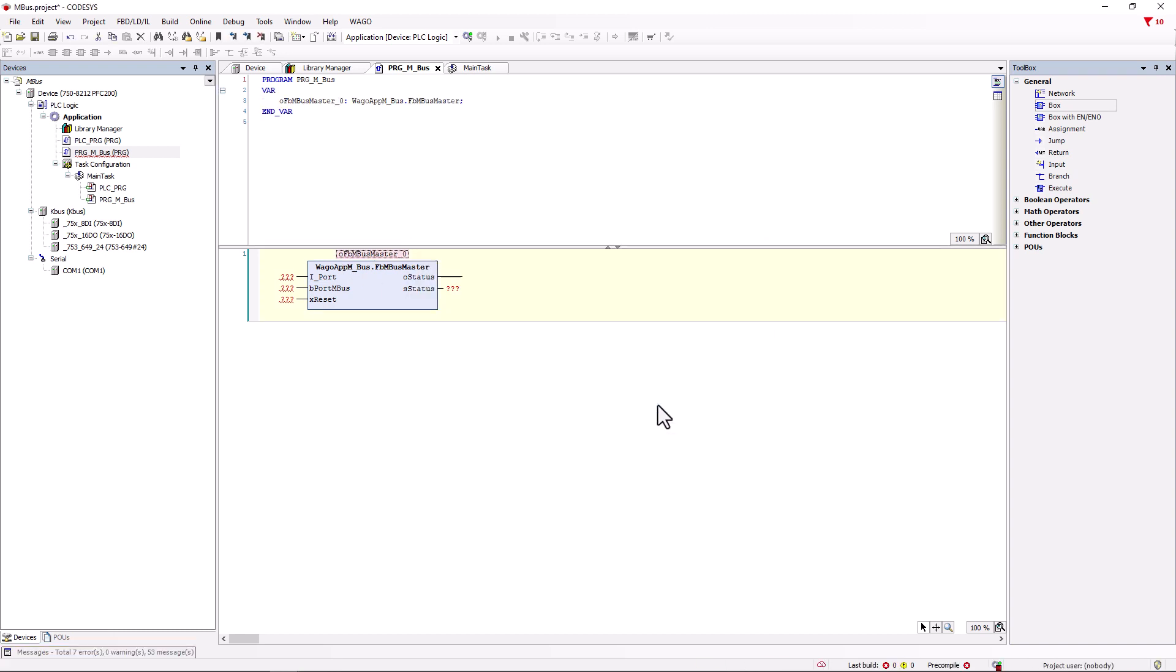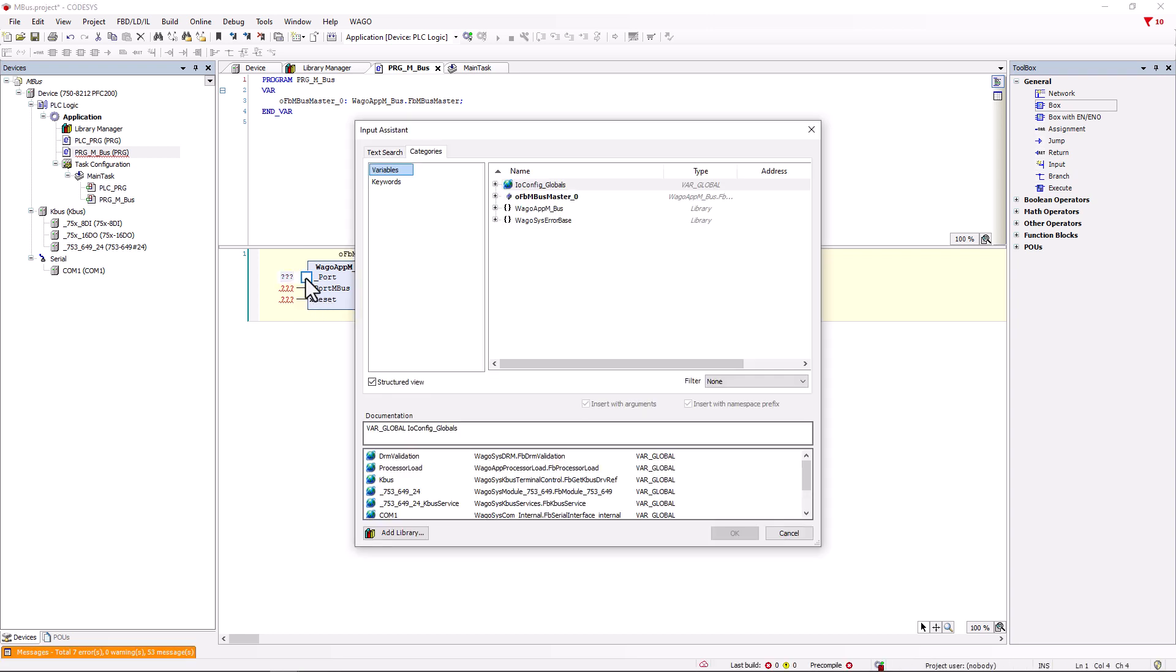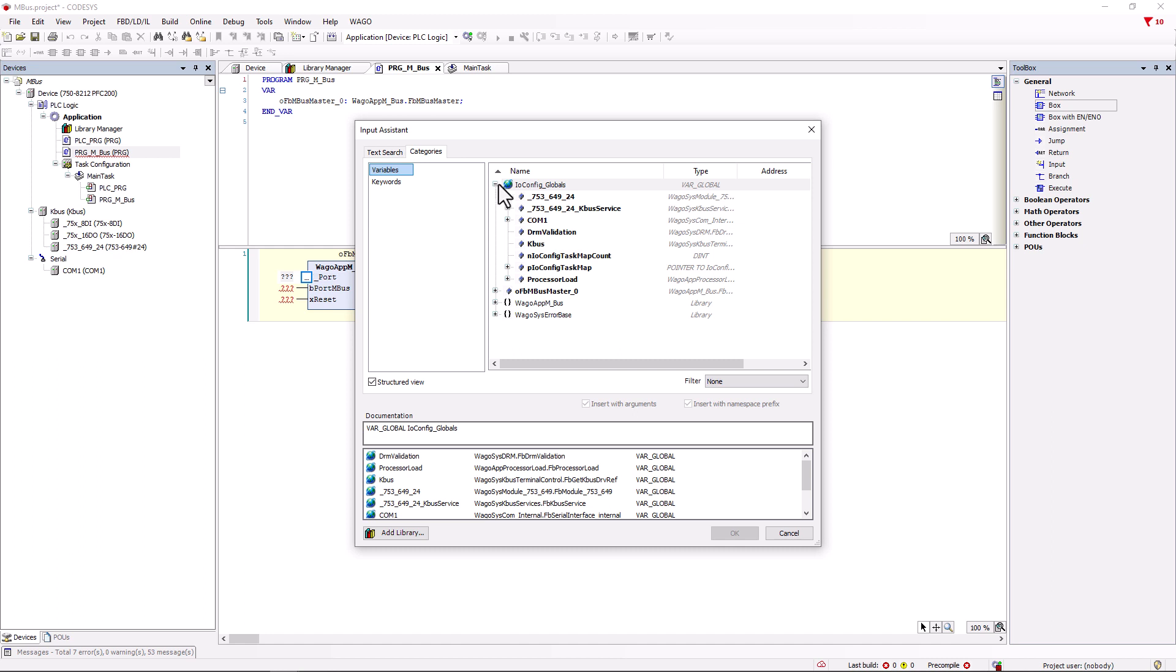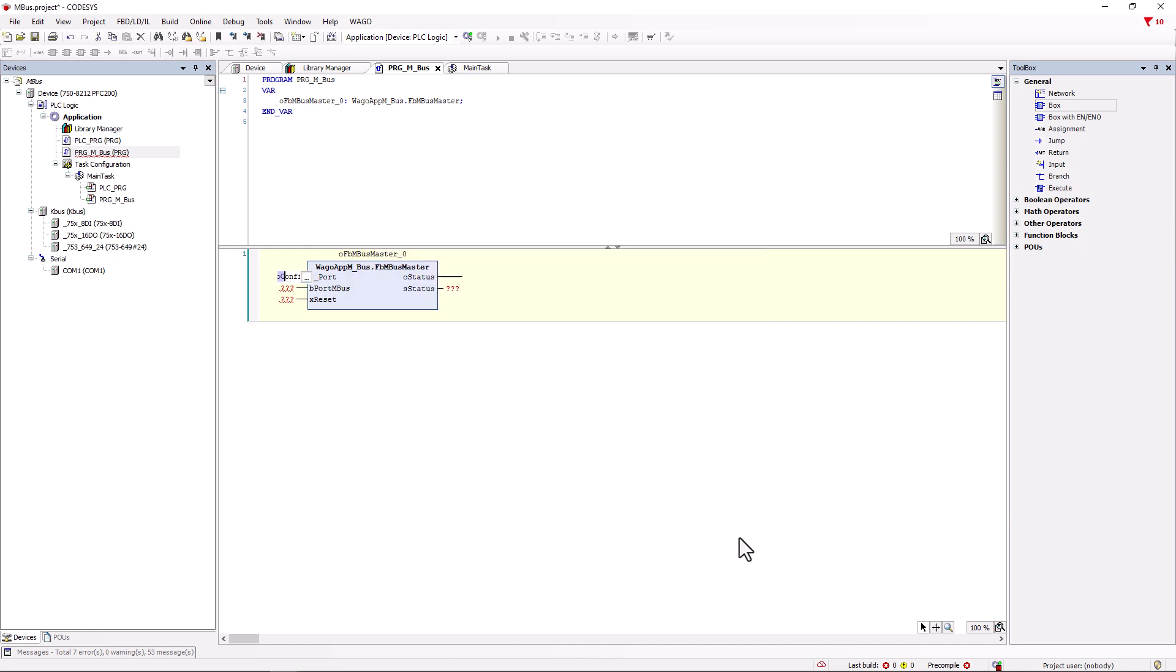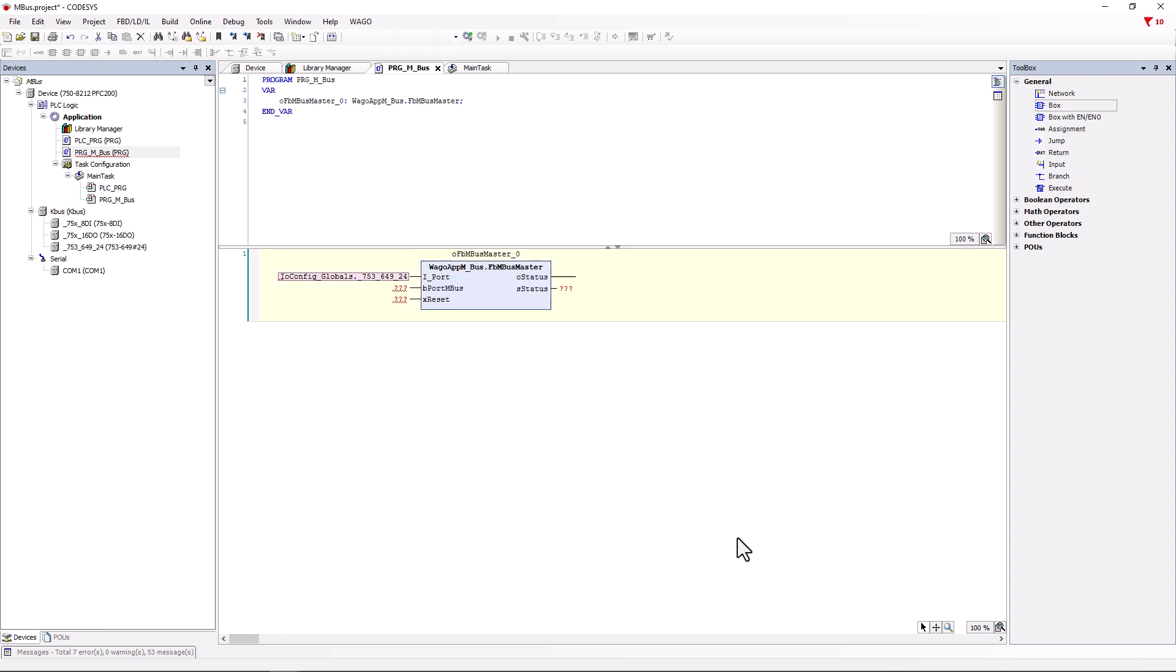The inputs and outputs of the master must now be assigned. Double clicking on the iPort opens the input wizard and we search for the MBUS module 753-649 in the IO config globals area and confirm with Enter. This connects the master module to the hardware MBUS module. The iPort is our communication to the MBUS. The master module now makes all values that pass via the MBUS available for use in the application on the B port.